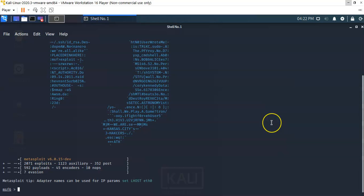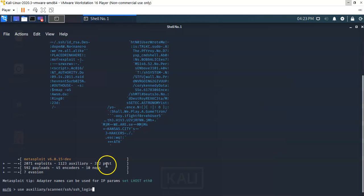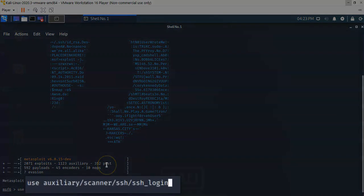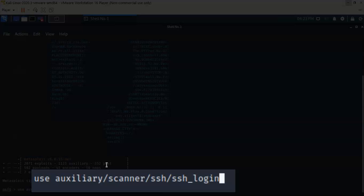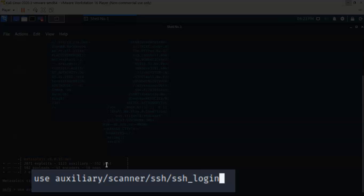Make sure both your Kali and the target are both configured for host-only networking. We're going to use our up arrow to find that scanner one more time. It's use auxiliary/scanner/ssh/ssh_login. Hit enter.